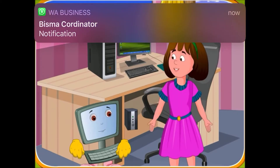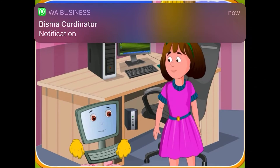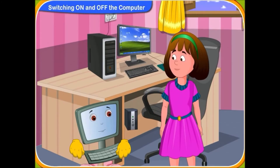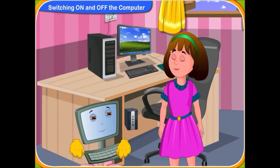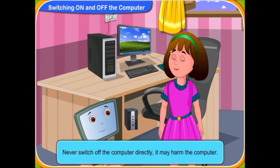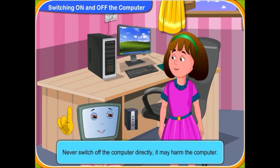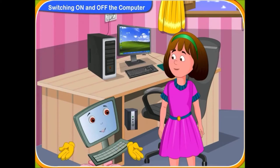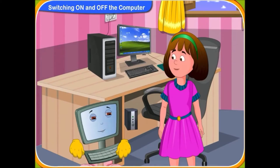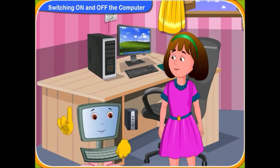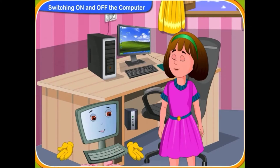Oh, what should we do to turn off the computer? Should we just switch off the main socket switch? No, Rini. We should never switch off the computer directly. It may harm the computer. There are a number of steps you should follow to turn off a computer.